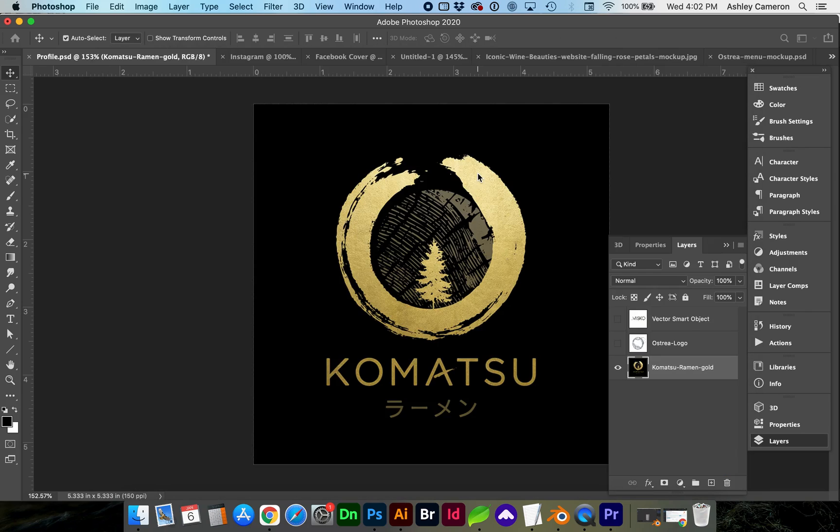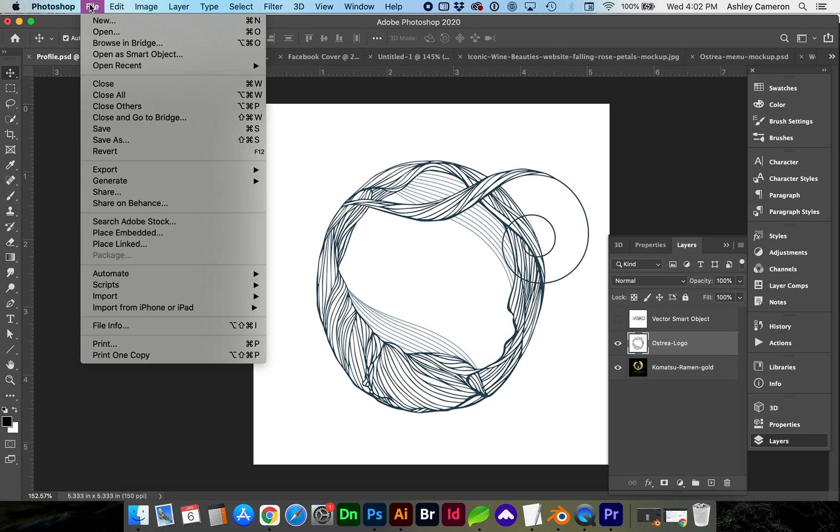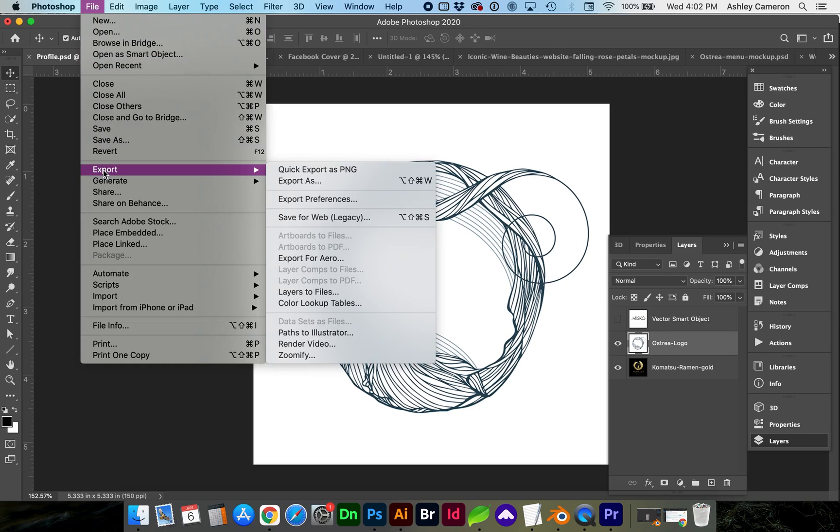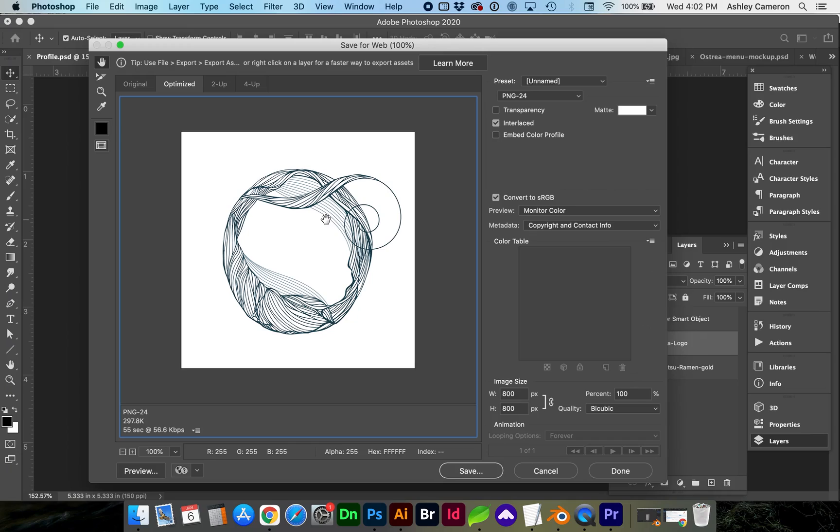Now let's look at a different logo or drawing image. In this case, we only have about three colors. We have white, navy, and a little bit lighter color blue. So when we go to save this one, let's go to file, export, save for web. Looking at the PNG24, our file size is nearly 300 kilobytes.